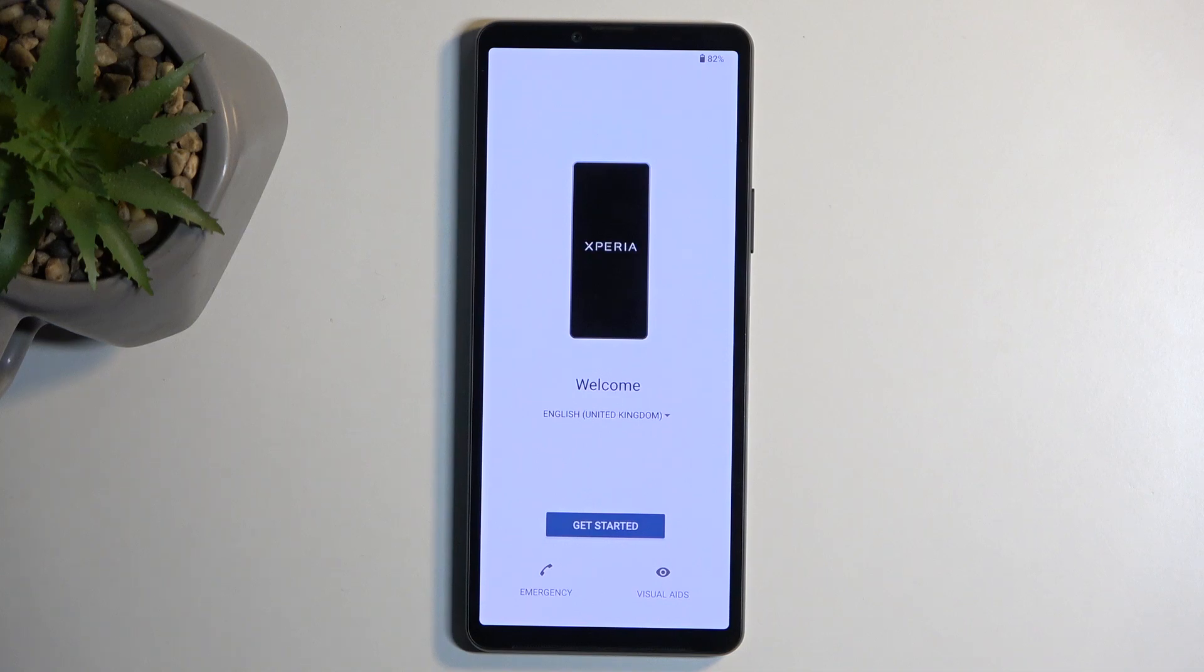Welcome, and for now this is the Sony Xperia 10 Mark 6. Today I will show you how we can go through the setup process of this phone.